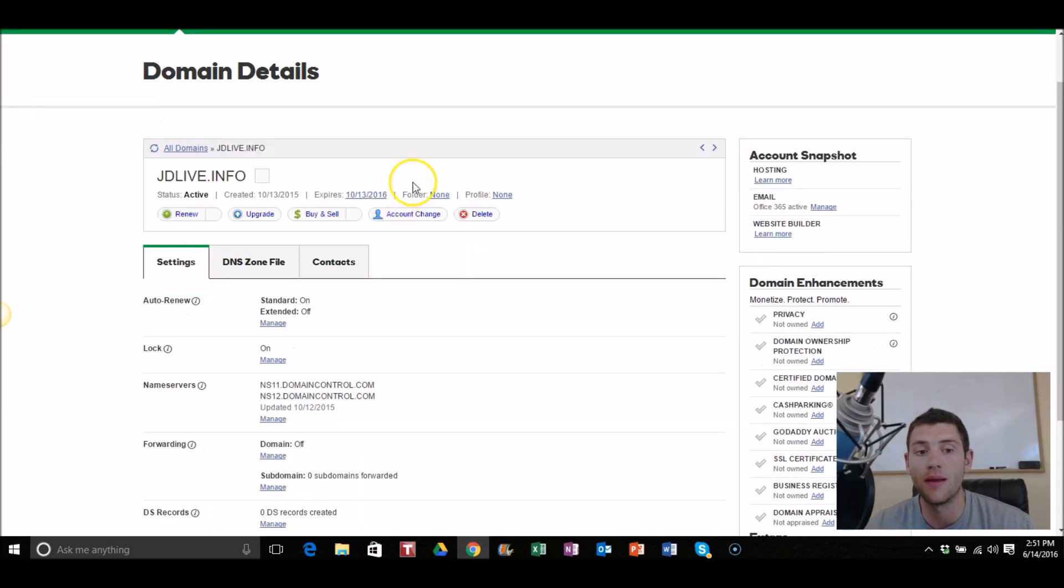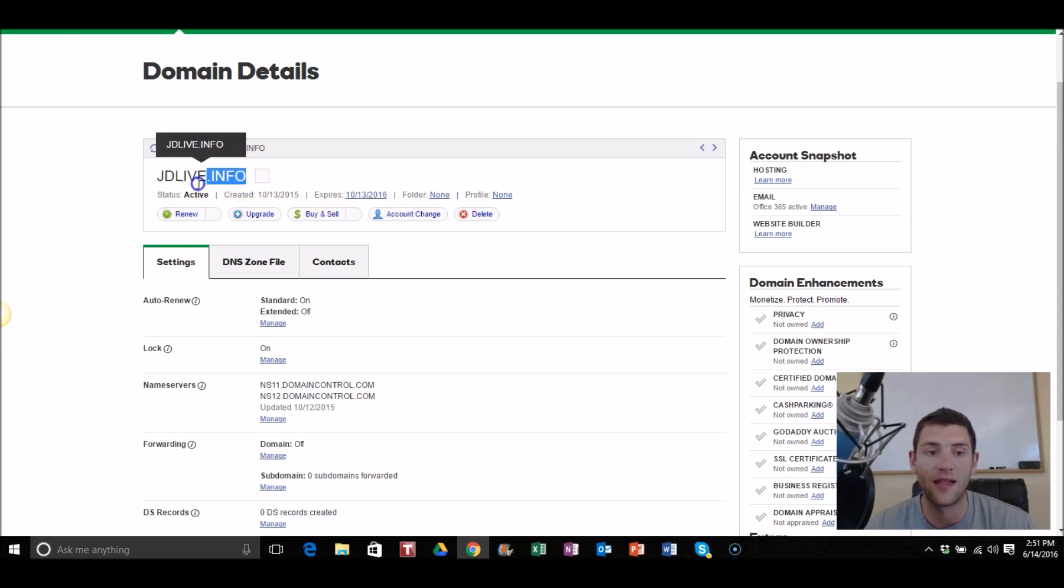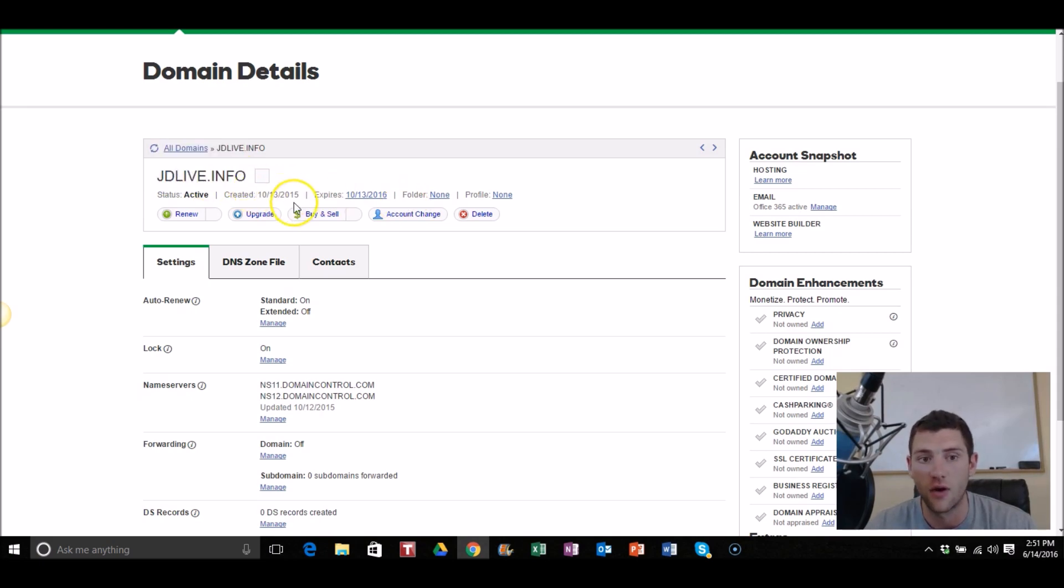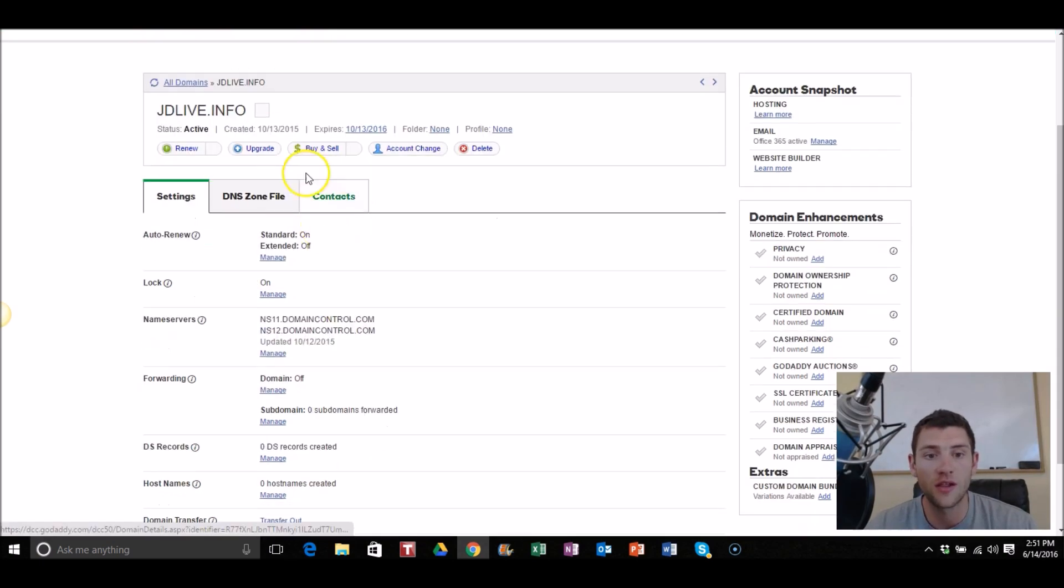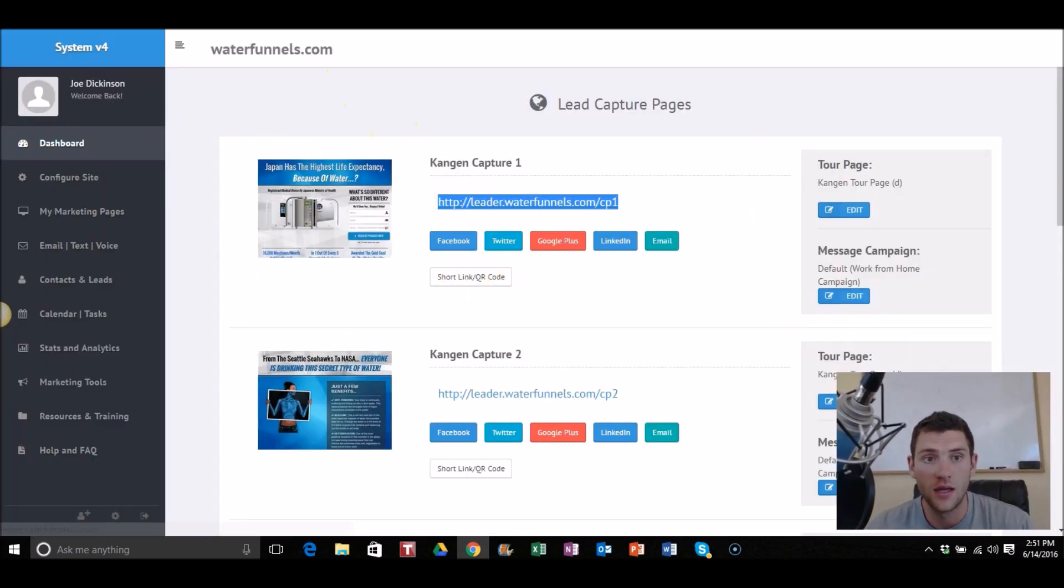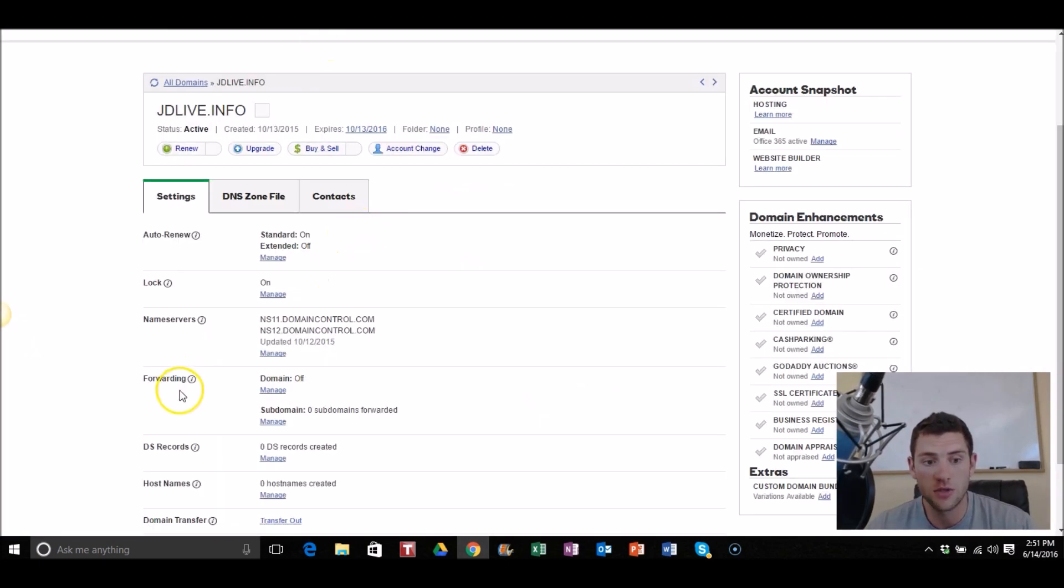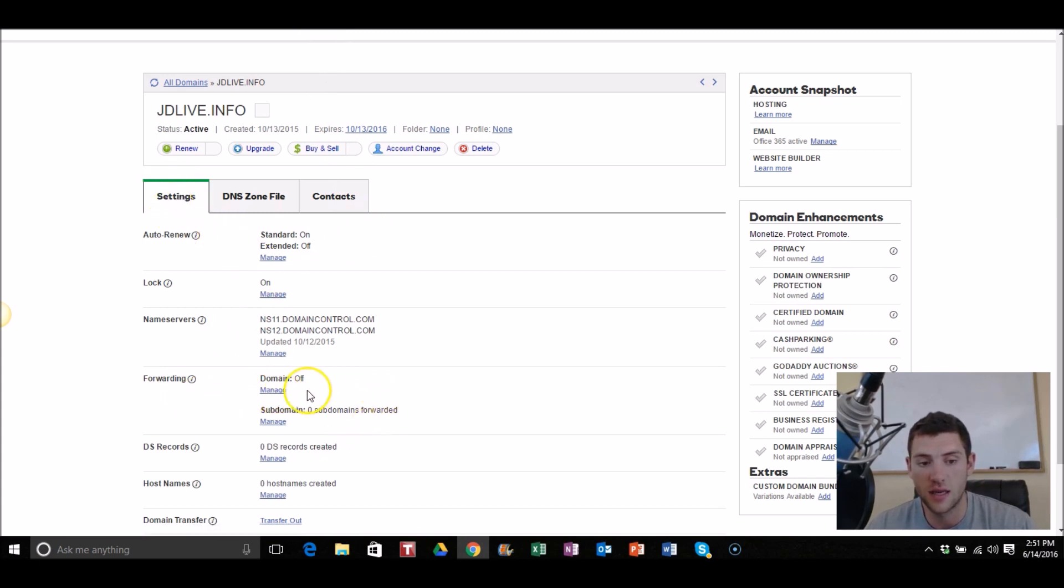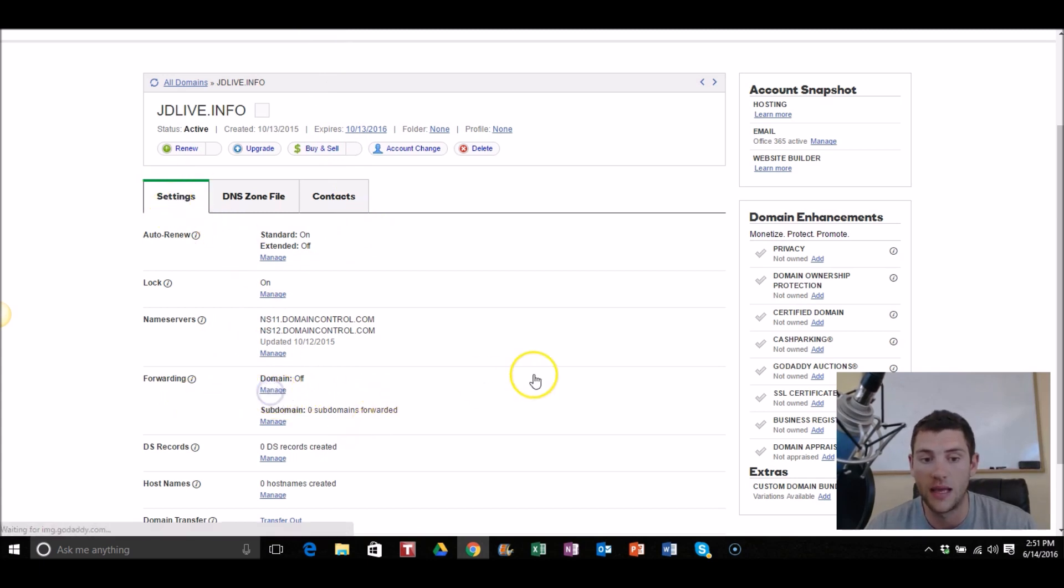And then you're gonna click on the domain that you want. So say I want to forward that link to JDlive.info. So when someone clicks on JDlive.info I want them to go to this link. So I simply scroll where it says forwarding here, make sure it says settings, then click on forwarding and click on domain, click manage.